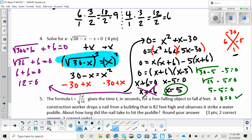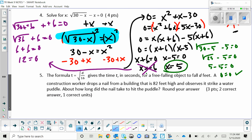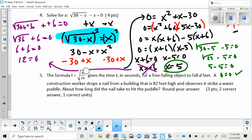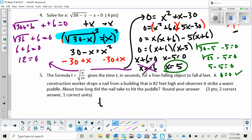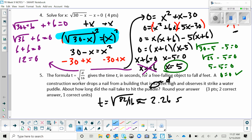The last problem is a word problem. The formula is t = √(d/16), where t is time and d is distance. A construction worker drops a nail from 82 feet high — how long until it hits the ground? We know d = 82, so plug it in: t = √(82/16). In your calculator, compute 82 ÷ 16 first, then take the square root: t ≈ 2.26 seconds.